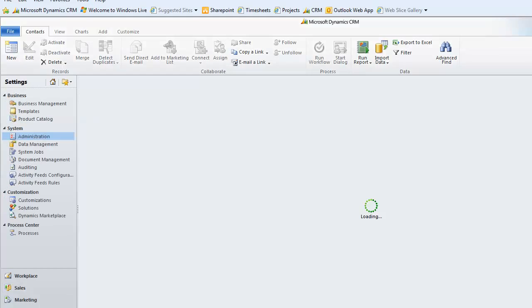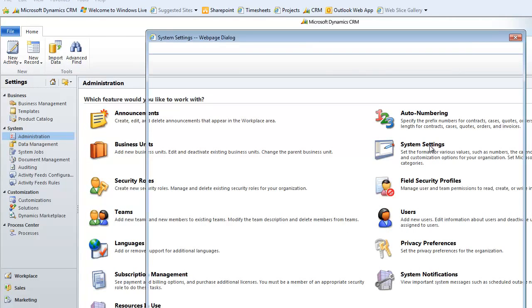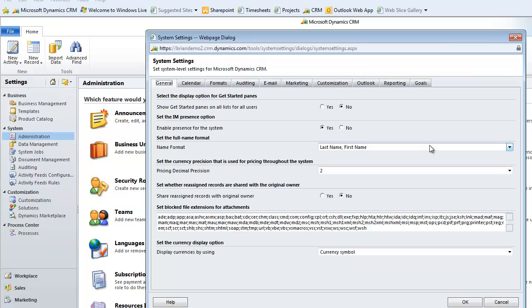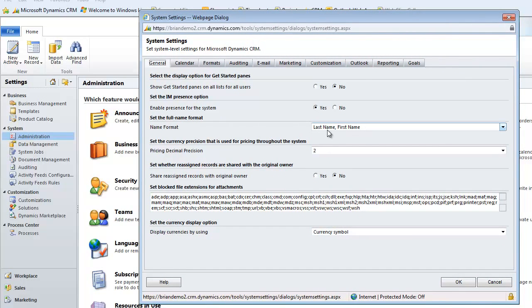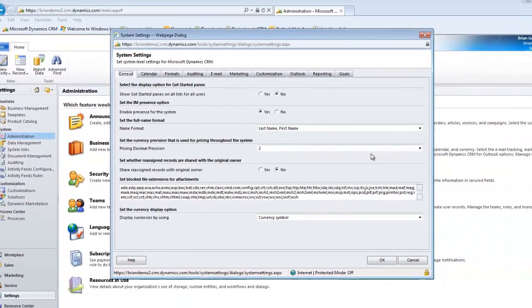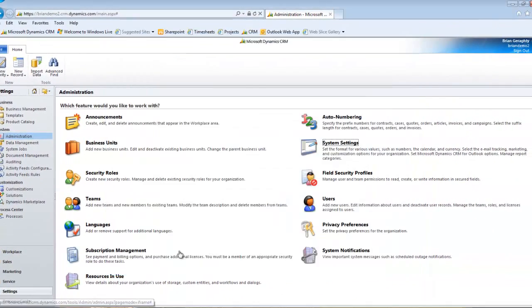So let's have a look-see inside the system to see where you would make those kinds of adjustments. If you go into Settings, Administration, and then under System Settings, you can see I have a name format here of last name comma first name. Now if I change this, it's going to take a few minutes for the system to process it, so I'm not going to change it.